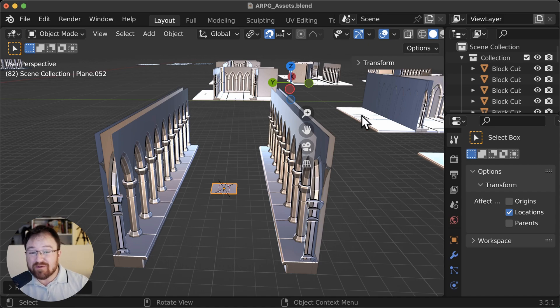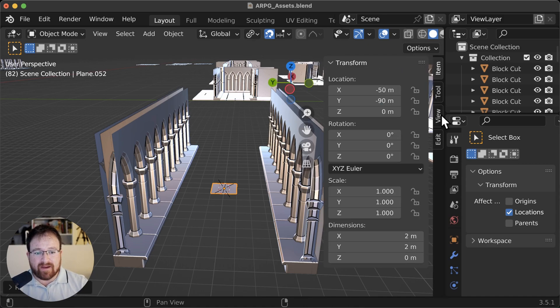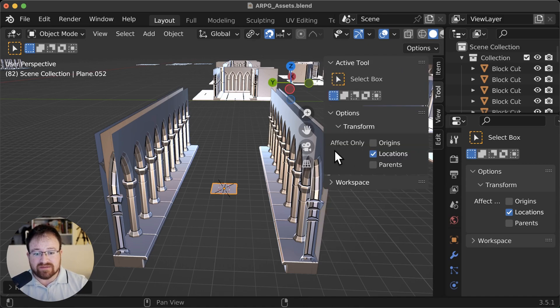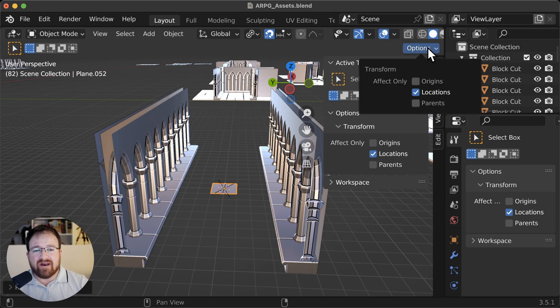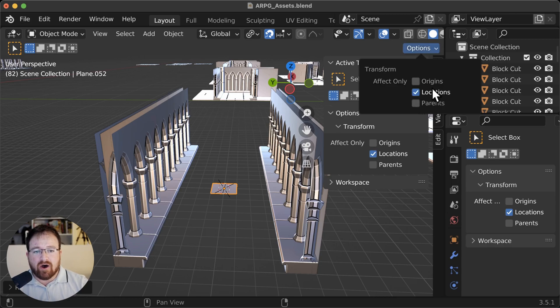You can also get to it under the N key, so you can bring this up and under tool, you can see it just here, locations. And finally, we've got options locations.